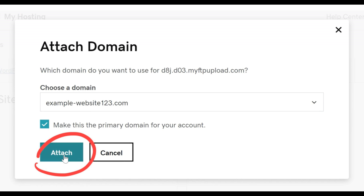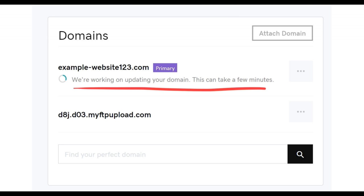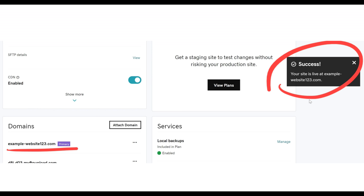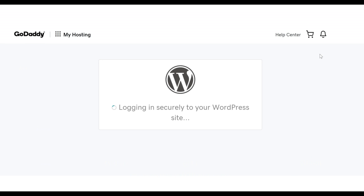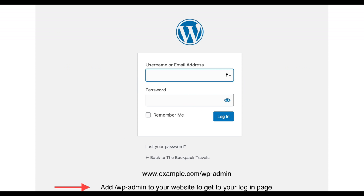Scroll down to where it says Manage WordPress and click on the blue Manage button. Then under Setup Custom Domain, click Setup. Find your domain — it should already be selected — put a checkmark in the 'Make this primary domain for your account' box, then click Attach. After that, scroll down to the bottom left and wait while the website loads. After a few minutes, you should get a message saying your website is live. Click No Thanks on any offer, then click Edit Site in the top right. Whenever you want to log in to WordPress, take your domain, add /wp-admin, and log in with your username and password.